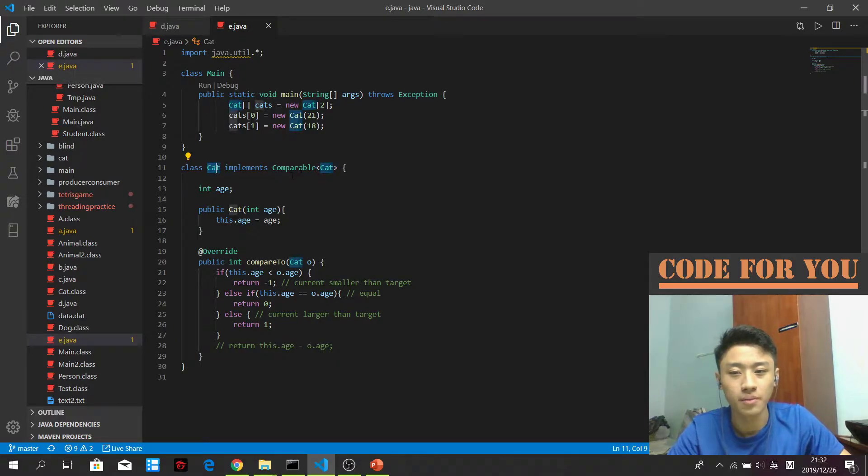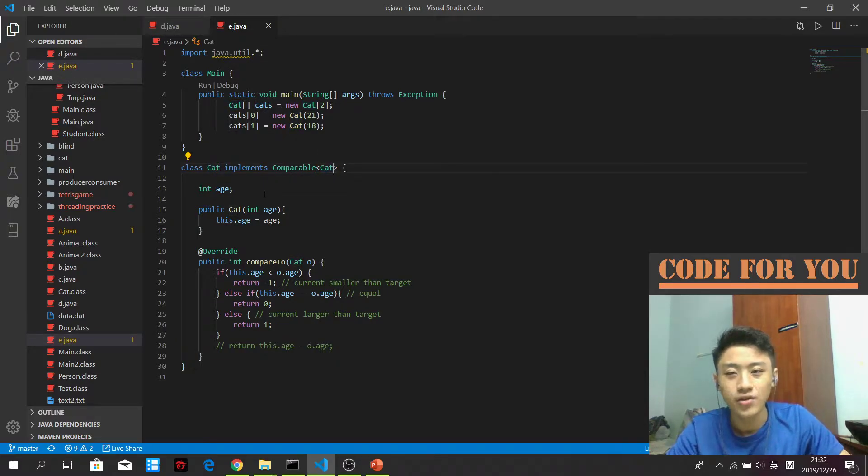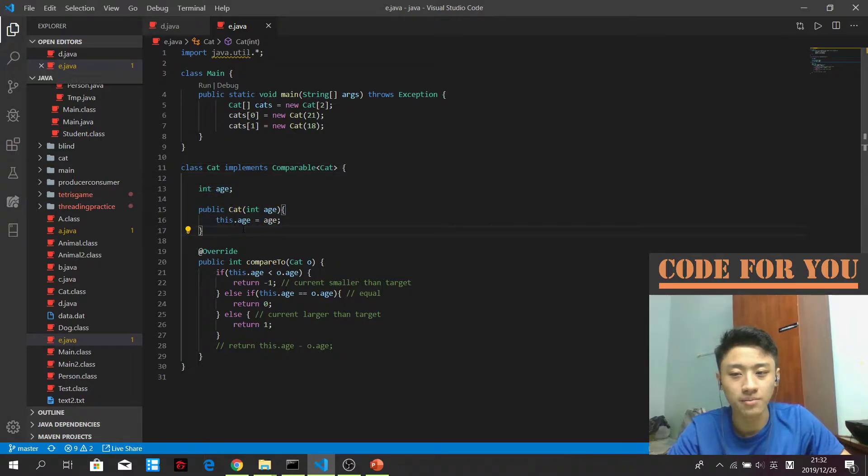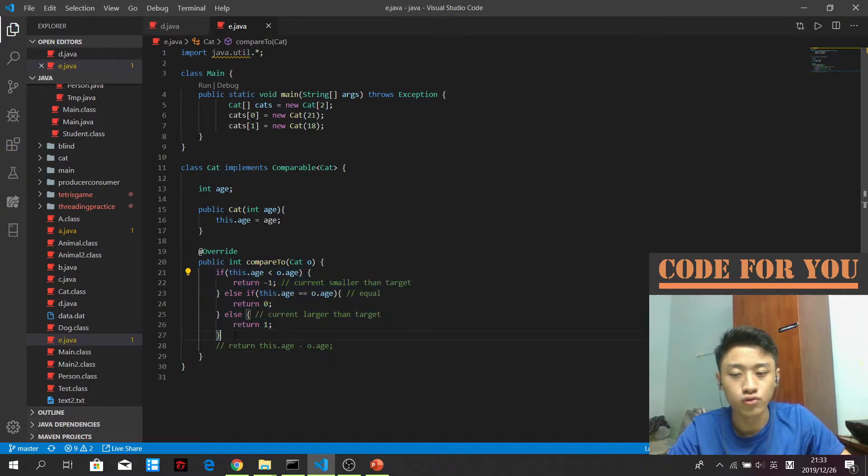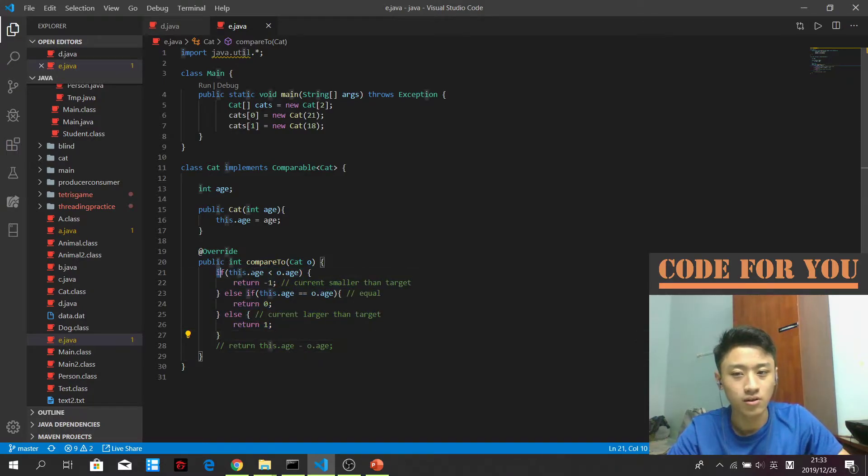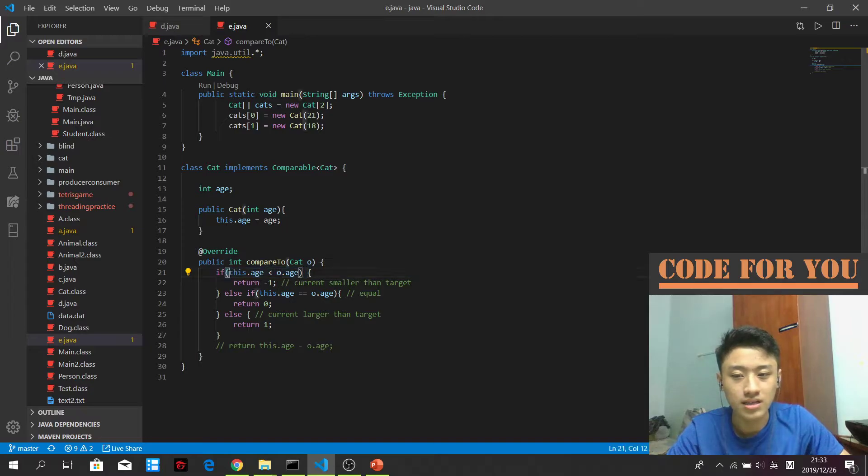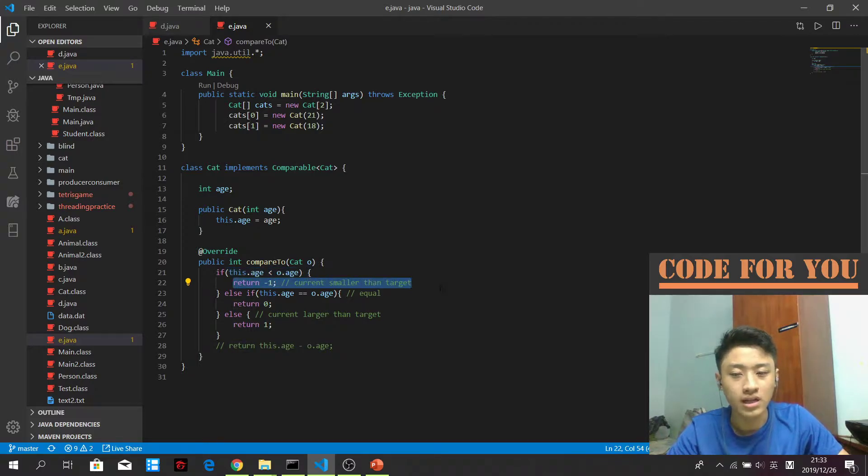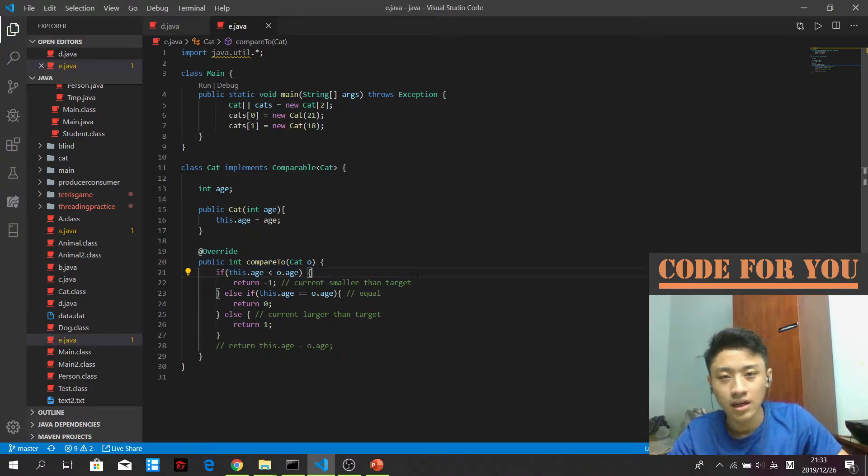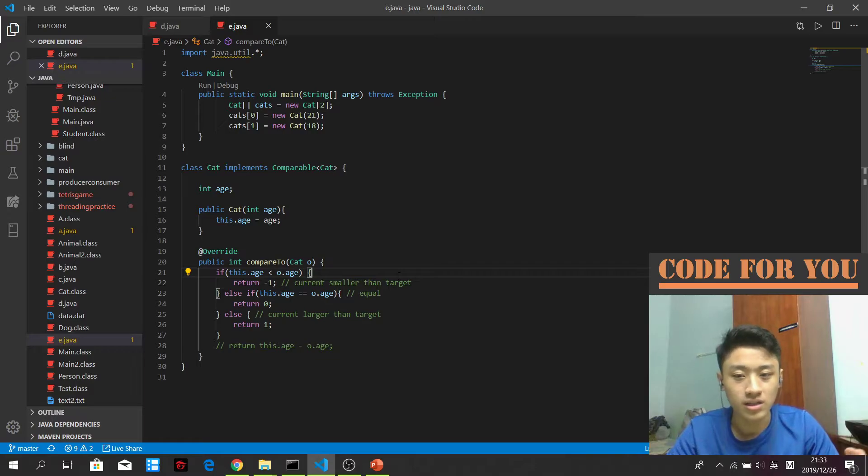So cat can compare to cat, very logical right. They will only have the age as a parameter and this compareTo I will need to override it, stating the rules of me wanting to sort the cats out. So in this case, this.age, if it is less than the target age, I will return a negative value. So negative value means the current item is smaller than the target item.